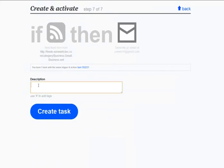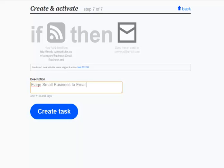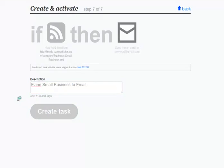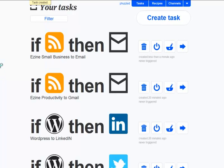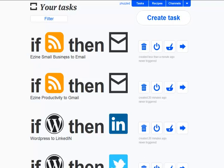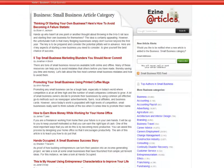And just give it a description, which will be, I'll just call it Ezine Small Business to Email. Now I hit Create Task, and I am done. Anytime somebody posts an article, as you can see, I've already got a couple set up here. Anytime somebody posts an article to the Small Businesses section, it will automatically be emailed to me.